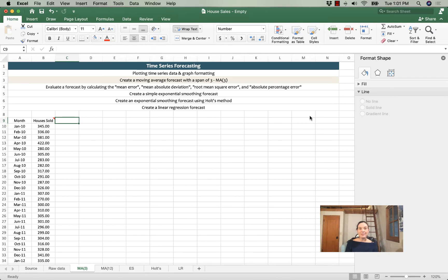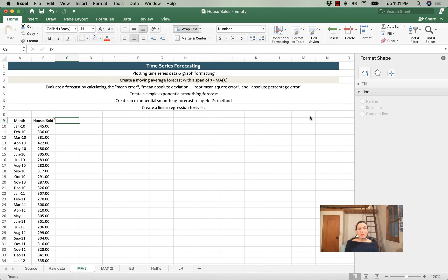Hey there, it's Jamie again, and in this video I'm going to show you how to use a moving average forecast with a span of 3. We'll finish up by plotting our forecast against the actual data, and we'll talk about how it looks.